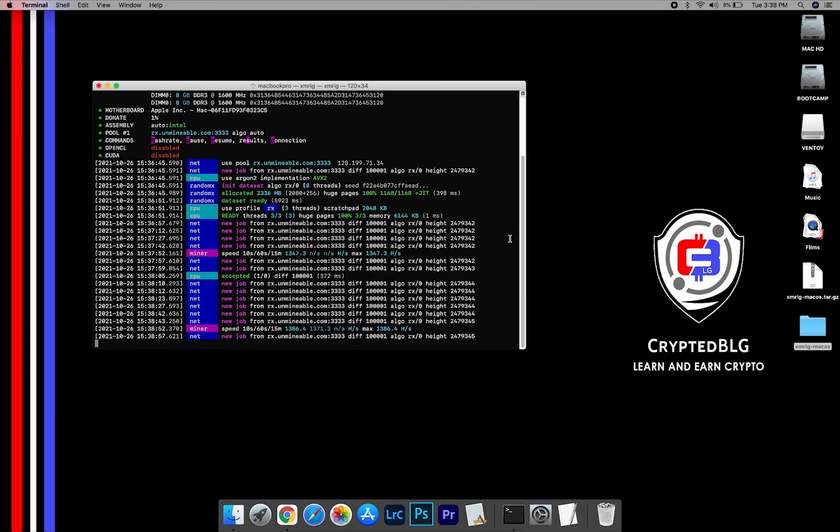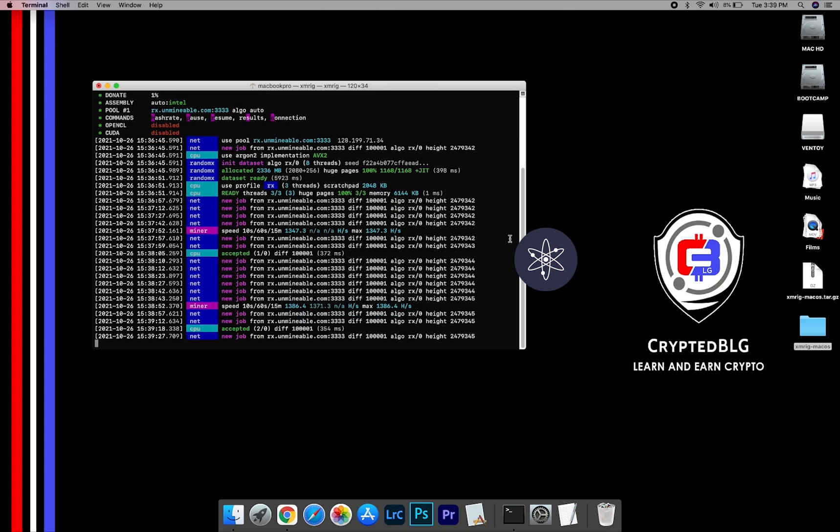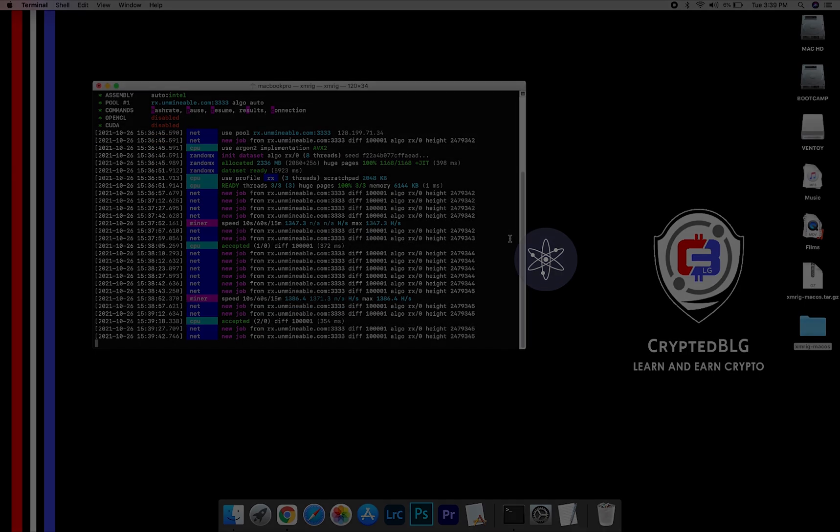In this video, I am going to show you how to mine Cosmos on any Mac. So let's roll that intro.